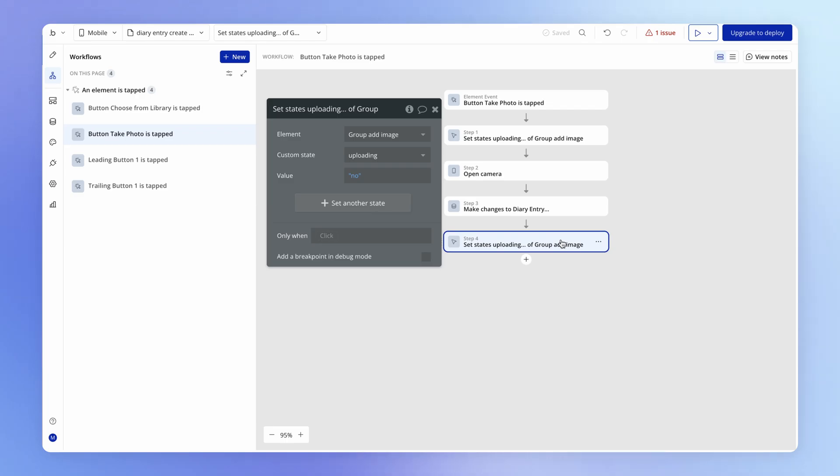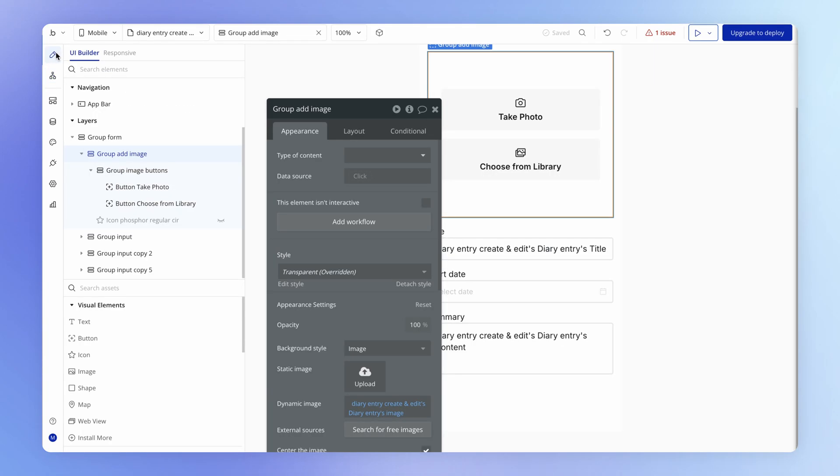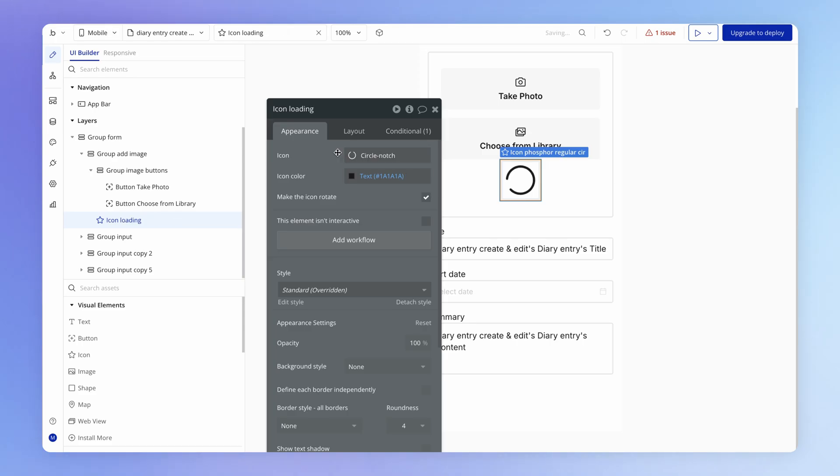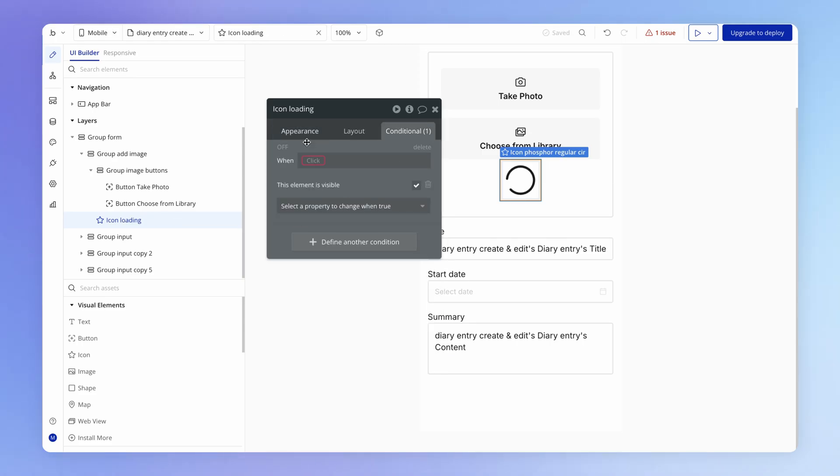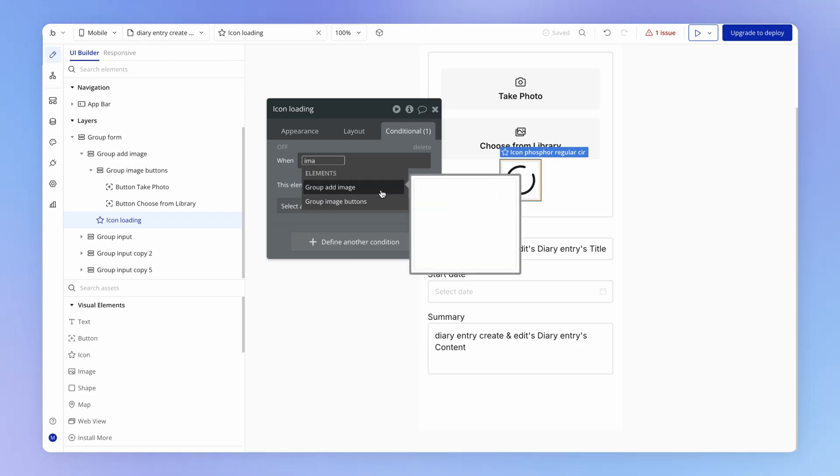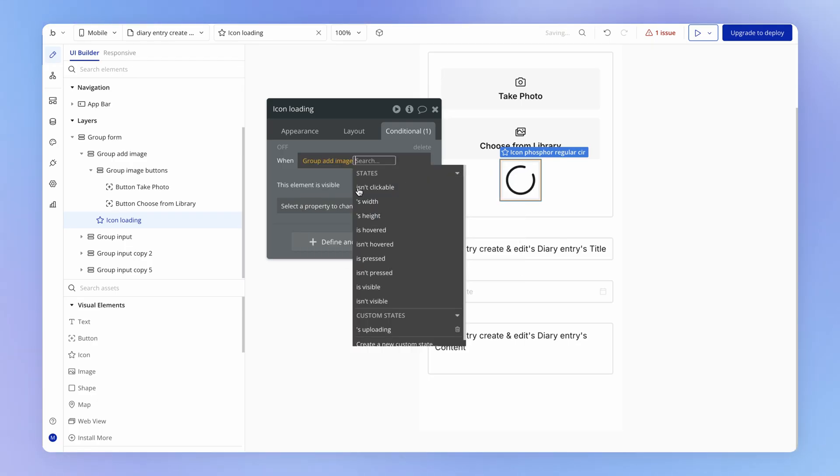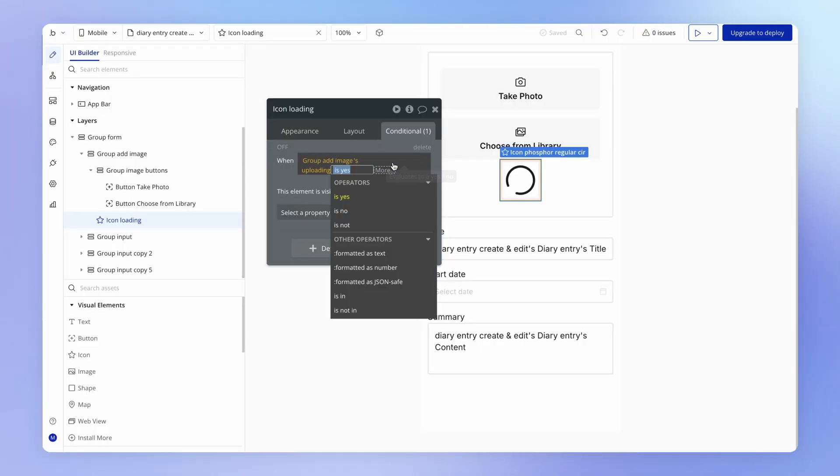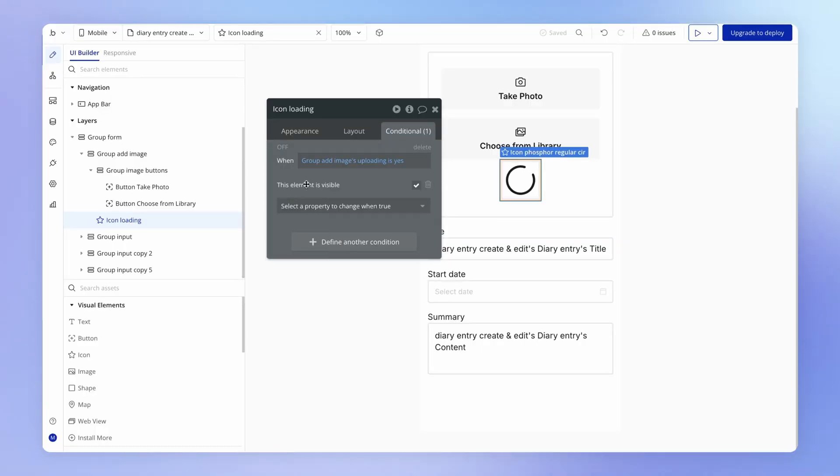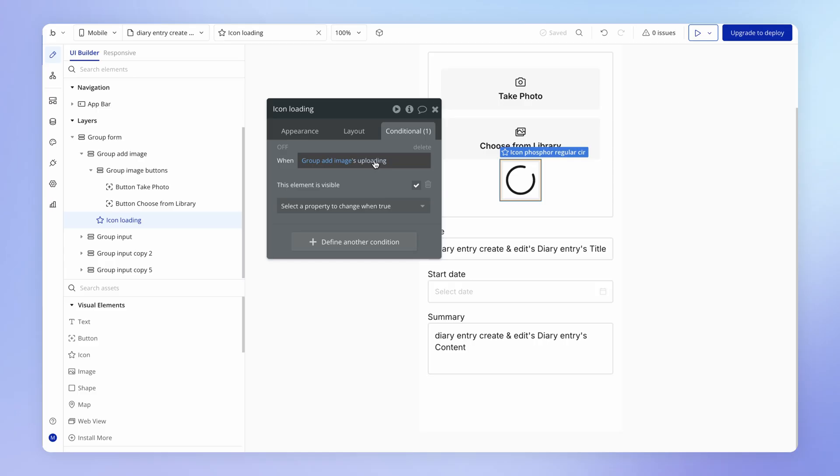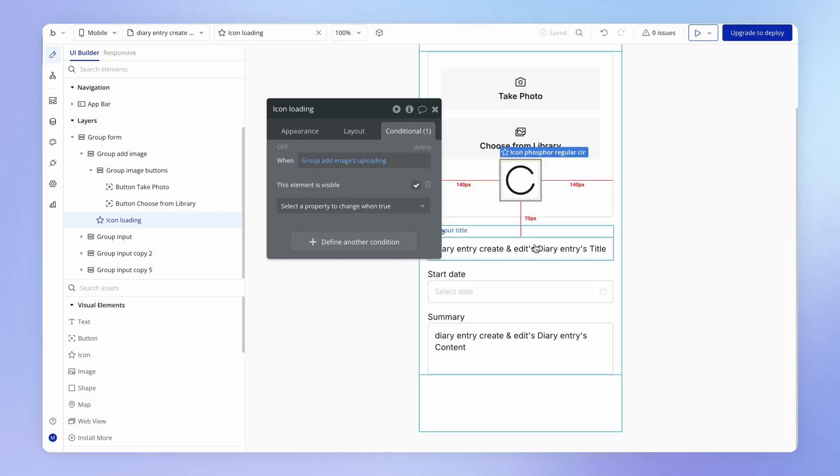And so because we now have this custom state which is being toggled to yes before we show the camera and being toggled to no after the image has been uploaded, what I can do is on my loading icon which I can maybe call icon loading is I can add a condition here under which it should be visible, which of course is going to be: is that custom state living on group add image uploading, is uploading yes. And as we learned in the last lesson you don't really need to add the is yes. Uploading is yes is the same thing as simply uploading, shorthand for is yes. Then this element is going to be visible.